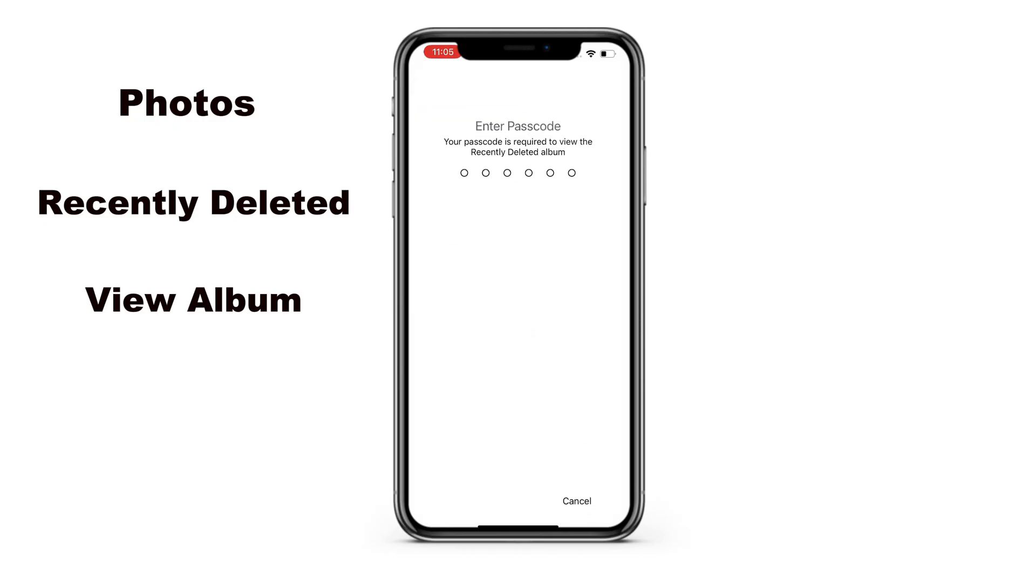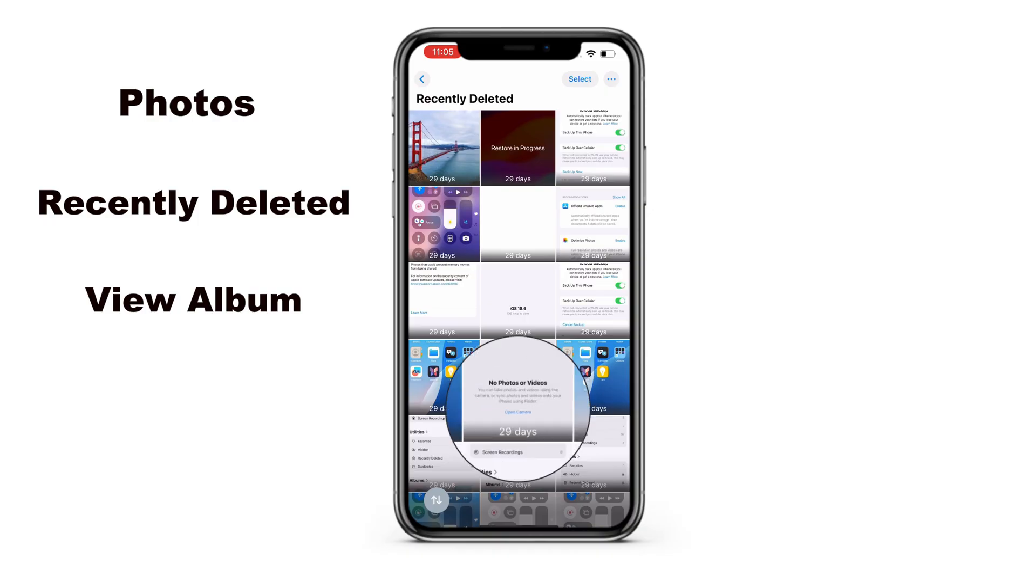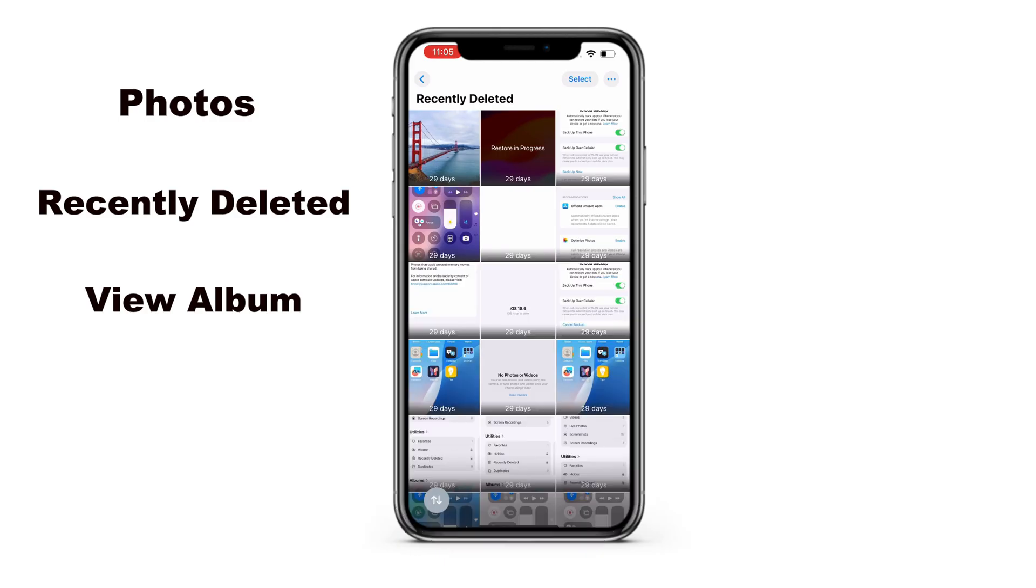Once open, all recently deleted photos should appear, showing the days remaining before deletion. Like I said, they will only exist for a temporary 30 up to 40 days. After that time, they'll be permanently deleted.